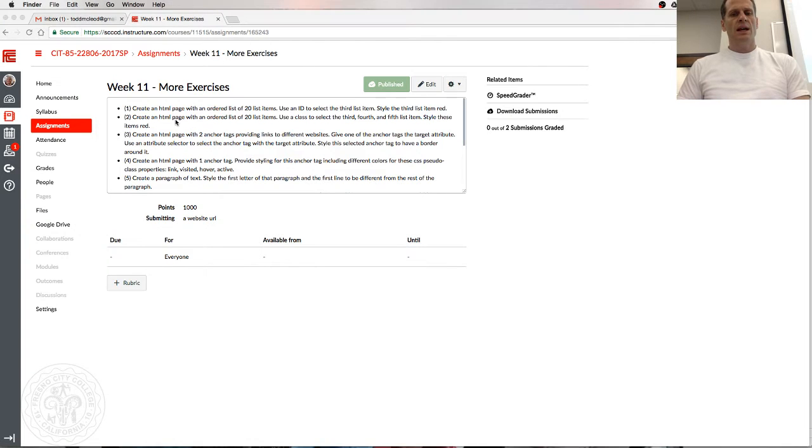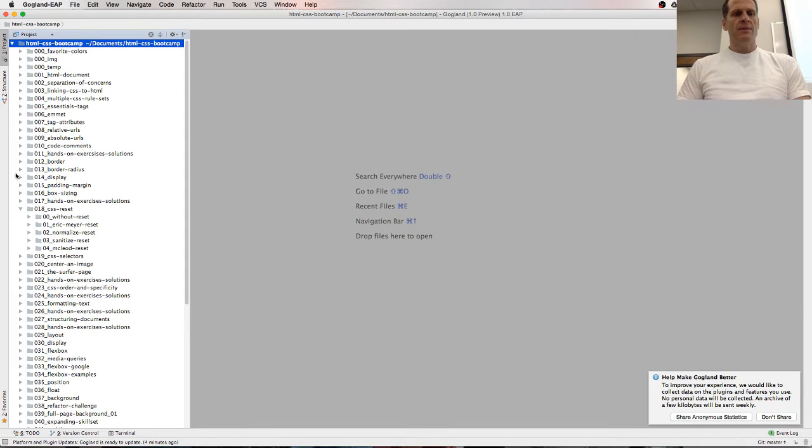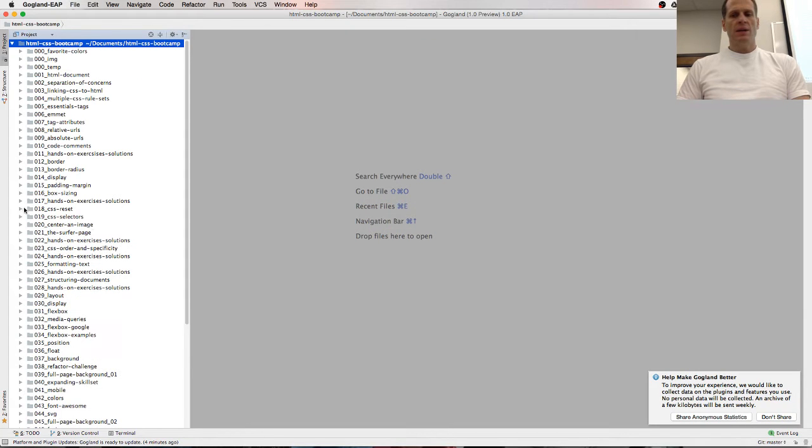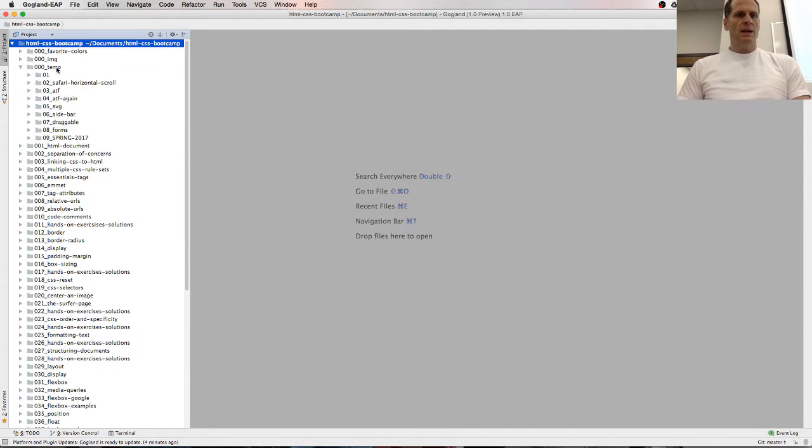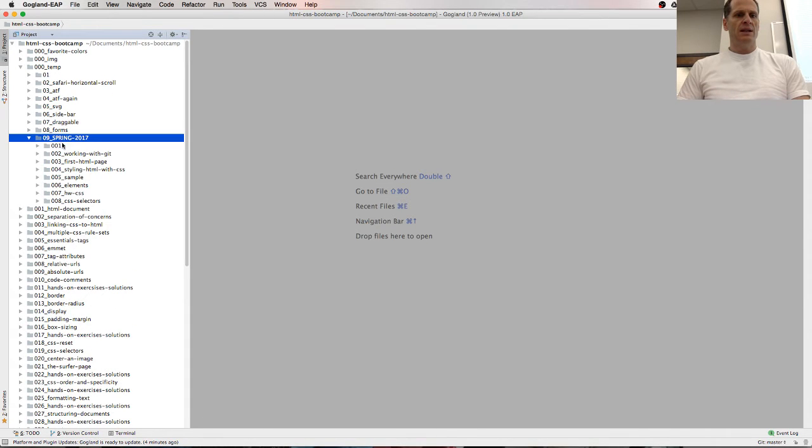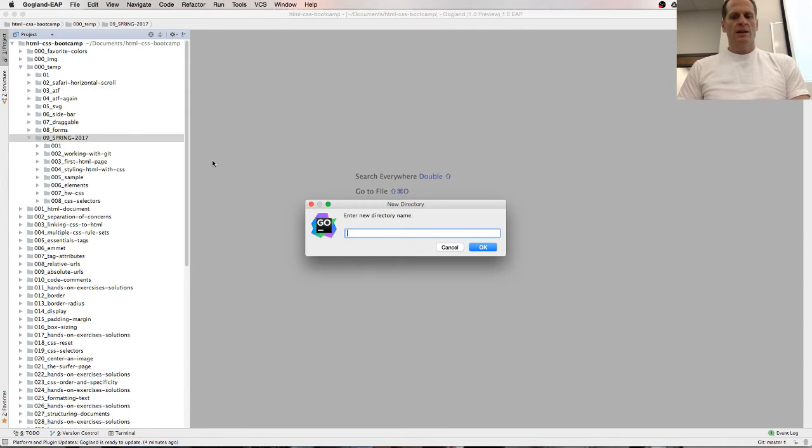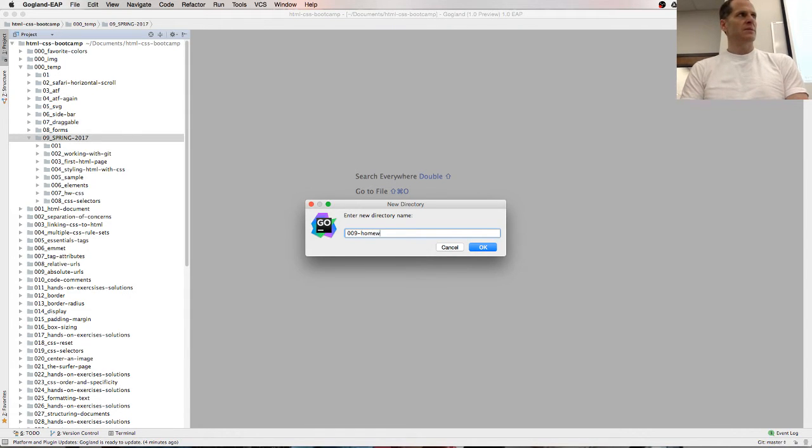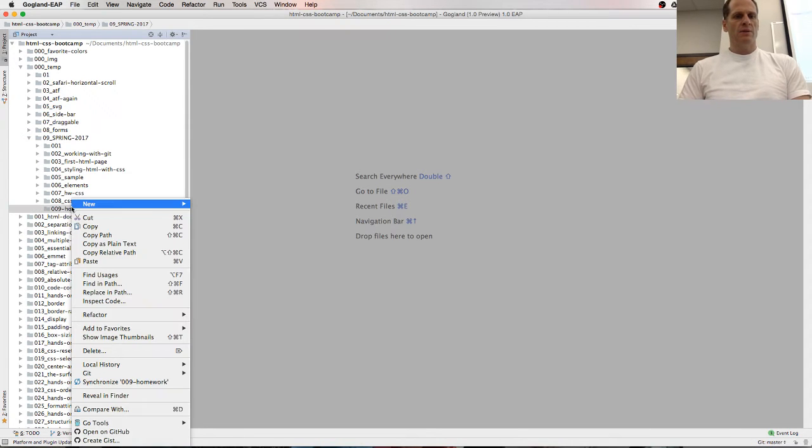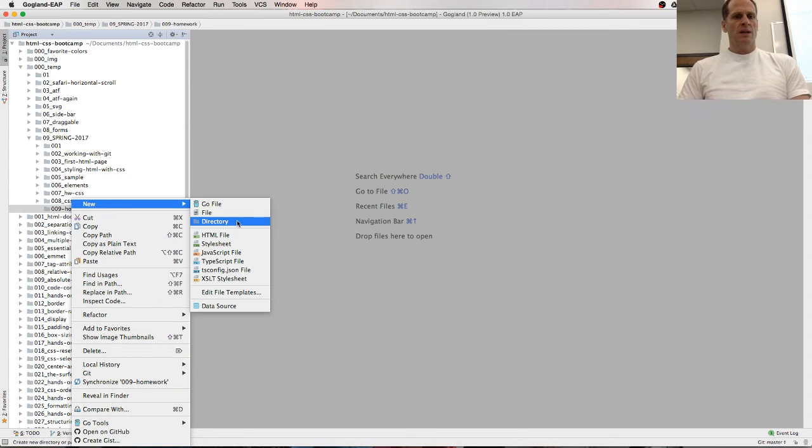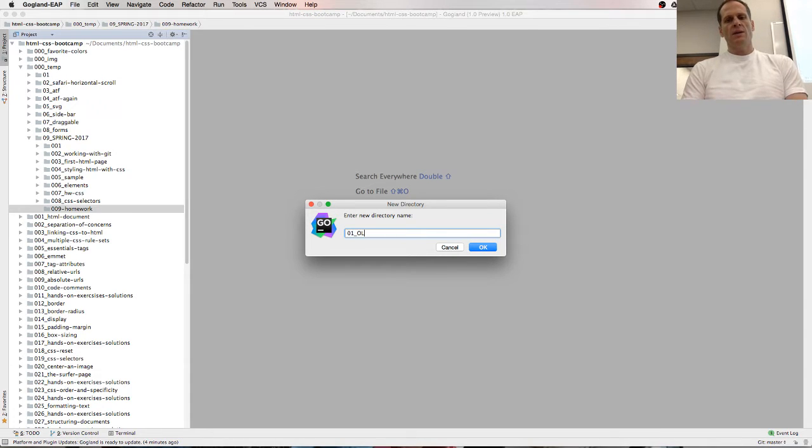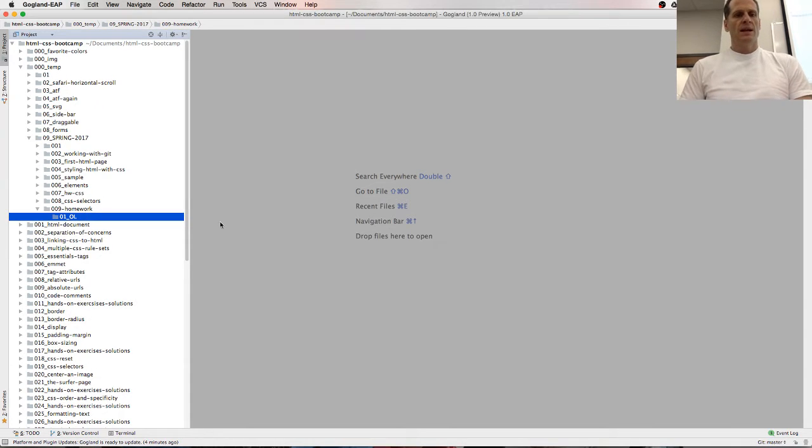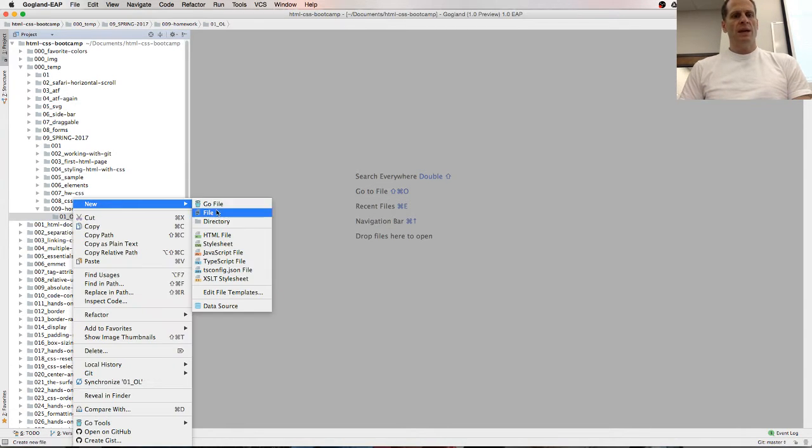I'm going to start my editor, and then I'm going to add these. I'm going to create spring 17, and then I'm going to do 009 homework question. Then we're going to create a new directory, and we'll call this one 01 ordered list. And then we're going to create an HTML page, so HTML file.